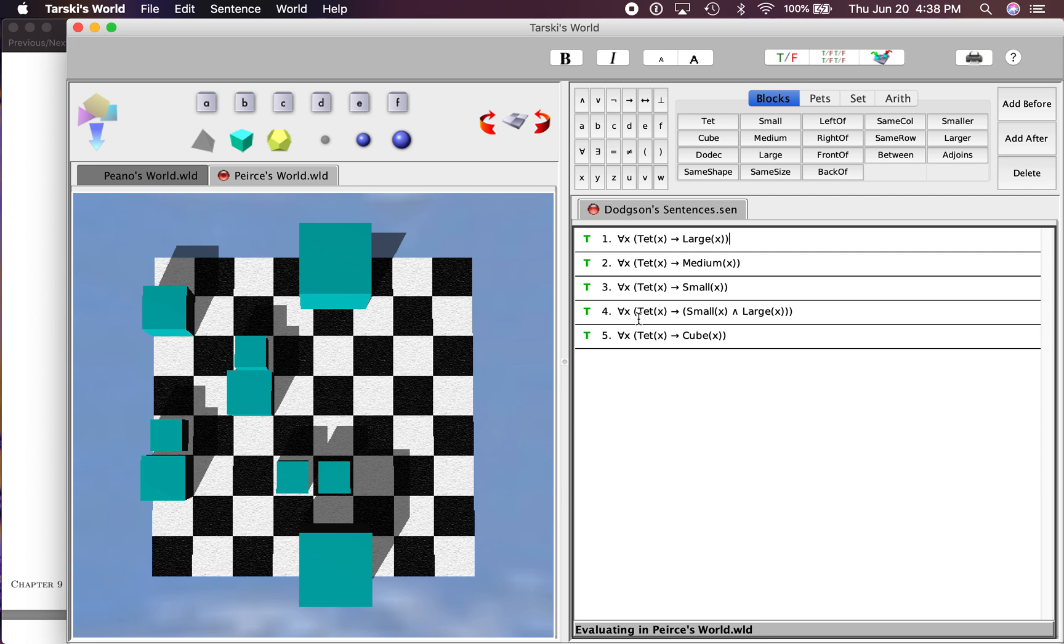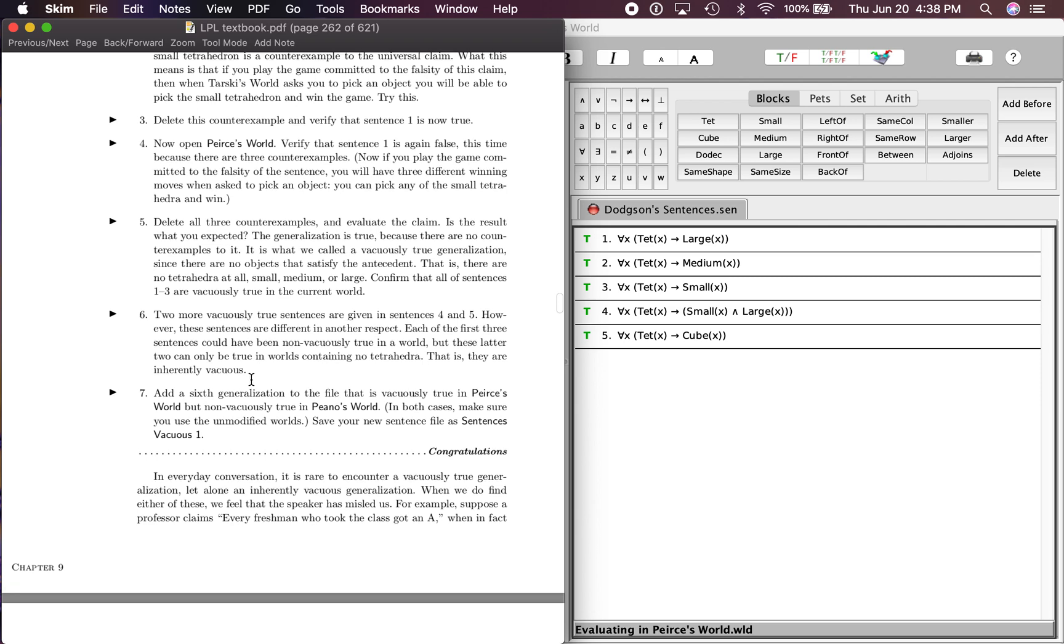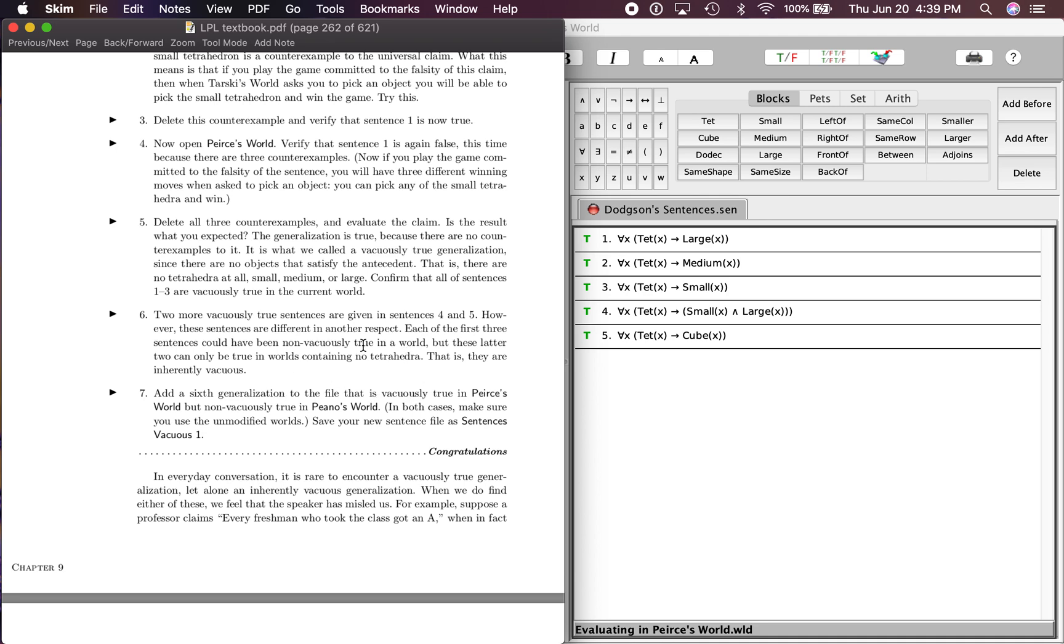Step six: two more vacuously true sentences are given in sentences four and five, right here. However, these sentences are different in another respect from the other three. Each of the first three sentences could have been non-vacuously true in a world, but these latter two can only be true in worlds containing no tetrahedra.